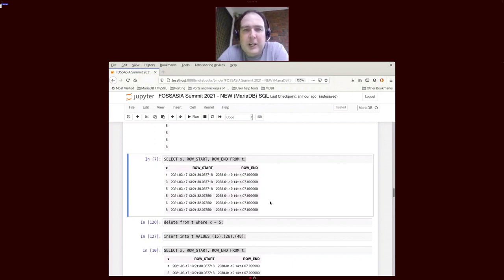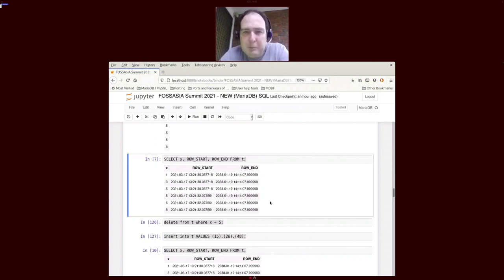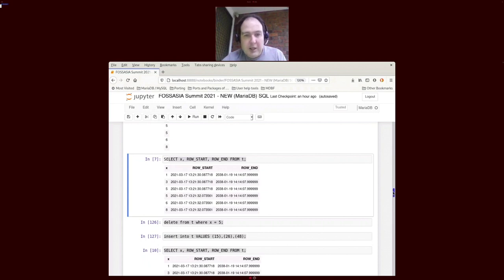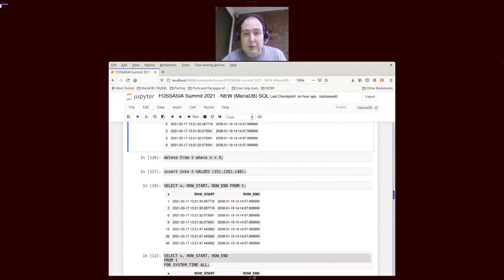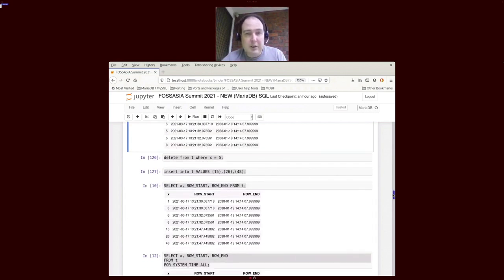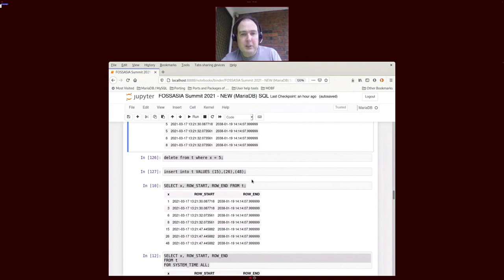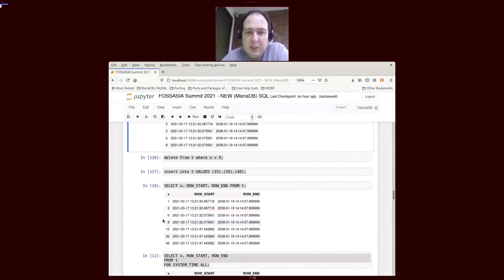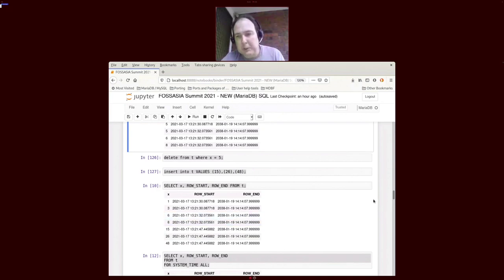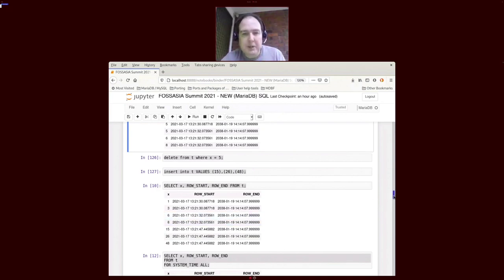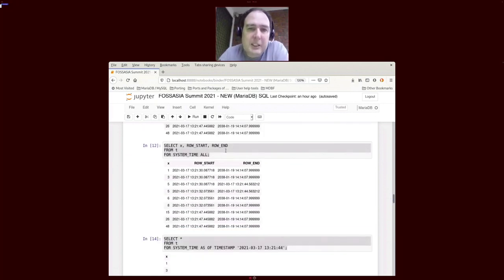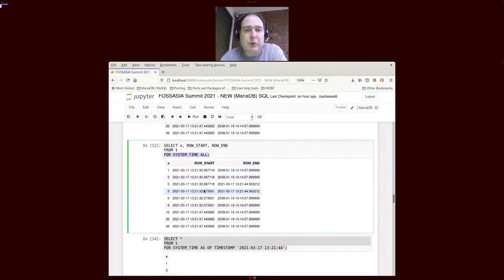If we do a delete for X equals five, we insert a couple of values, we do a select, and as we see the default select doesn't show X equals five because we deleted it, strangely enough. However, there's an extended syntax that says select for all time, every element of this table.